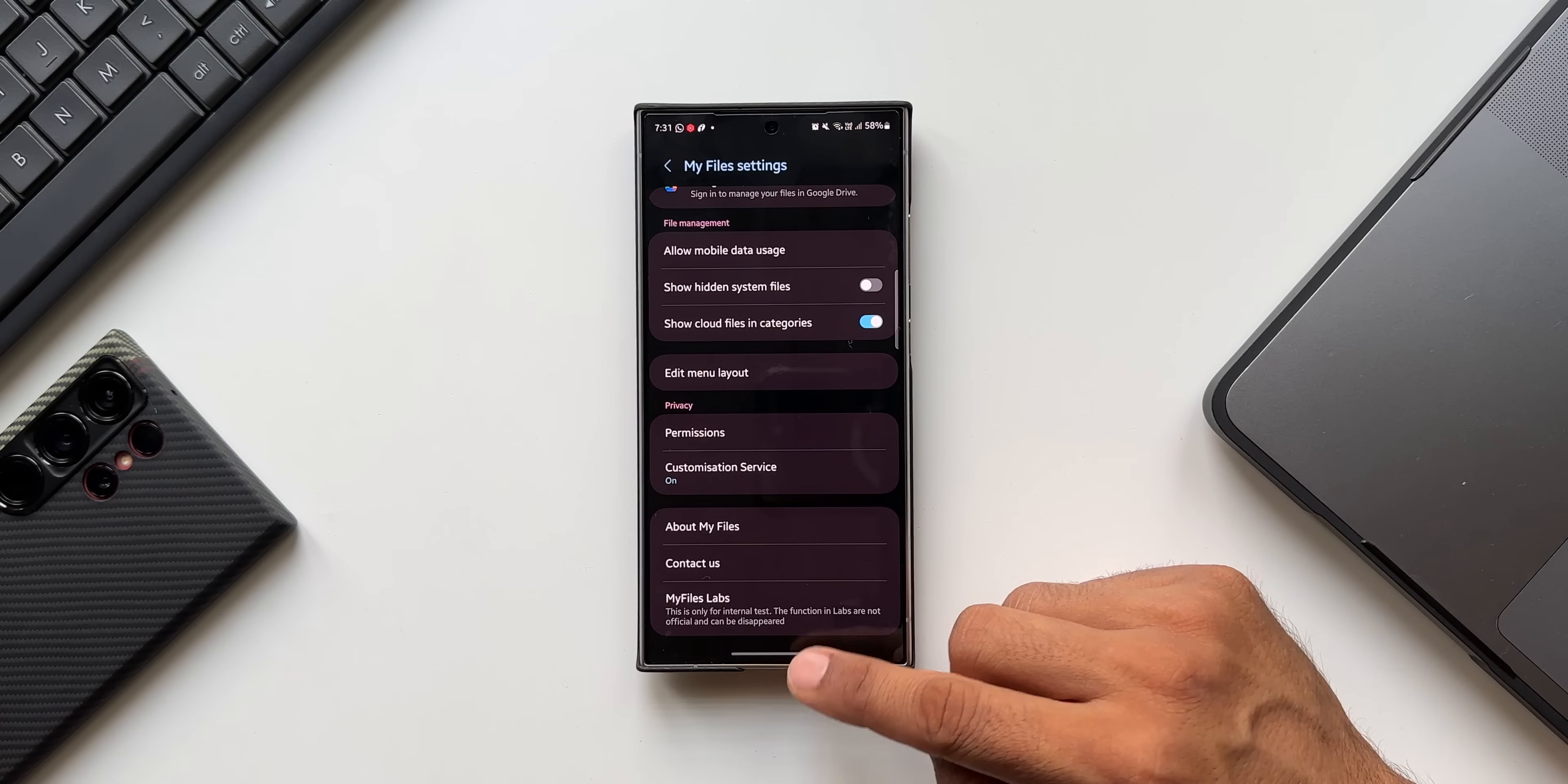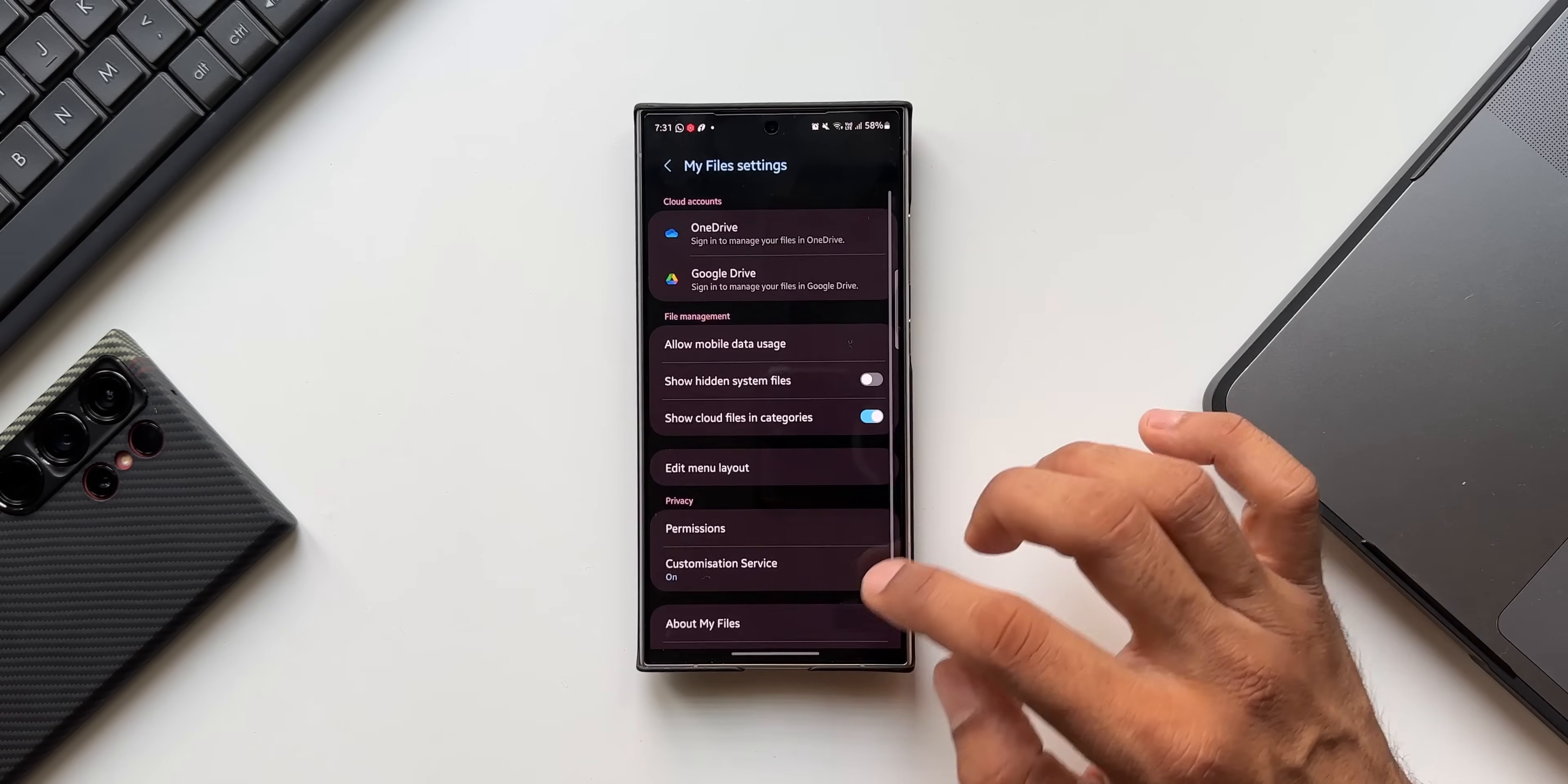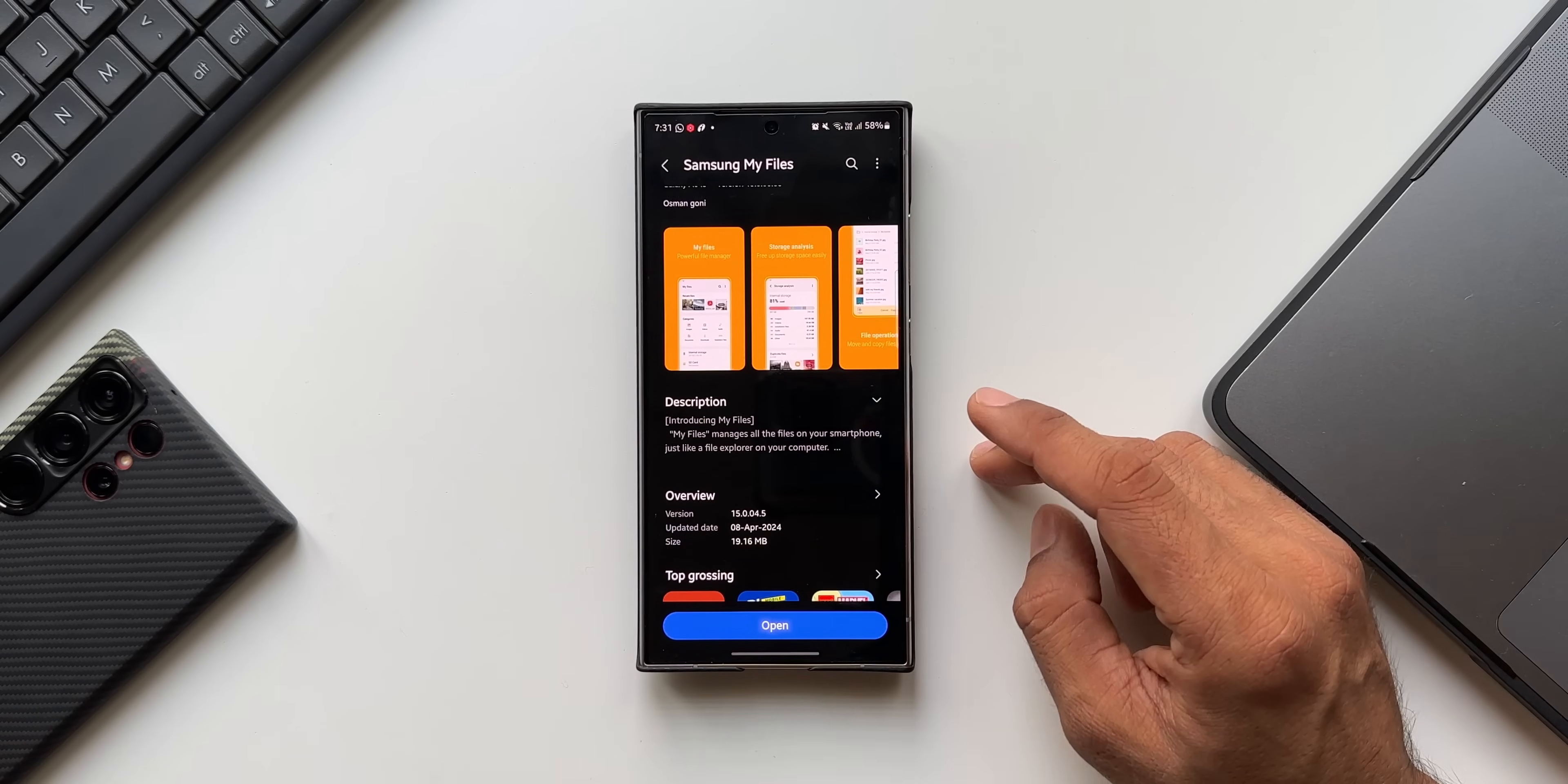This is available only on the latest version of My Files application. Be aware of that, if you haven't got the update you will not be able to see this My Files Labs. If you have got the latest version which is 15.0.04.5 then you will be able to get the My Files Labs feature.